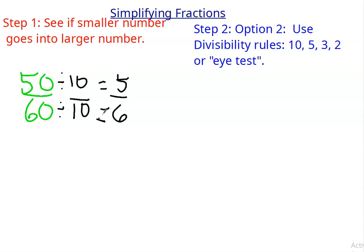Well, if there's a difference of 1 between the numerator and denominator, there's nothing else you could do to it. Can 10 work? No. Does it end in 5? No. Does the 3 rule work? No. And are they both even? No. So in this particular case it worked, and my simplified fraction is 5 sixths.